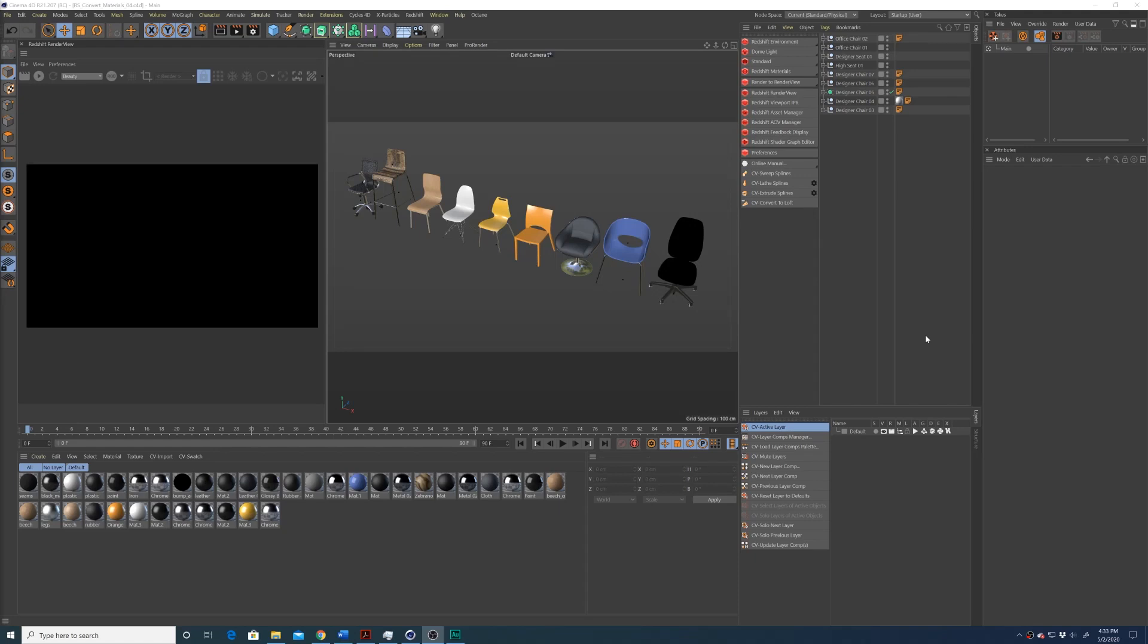In this Cinema 4D tutorial, I'm going to show you how to convert your standard materials to Redshift materials with a simple click. If you find this video helpful in any way, please throw me a like down below. It helps with the YouTube algorithm, and let's get into it.